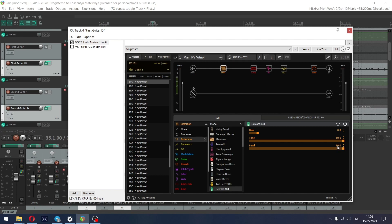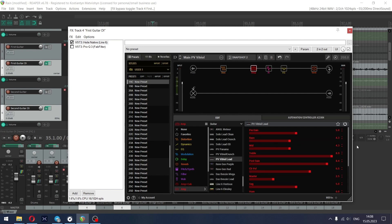For the amp I used PV Vitriol Lead, which is modeled after PV Invective 120, Nisha from Periphery signature amp. Trivium are using PV 5150 type amps all the time, so this amp model is great for this.